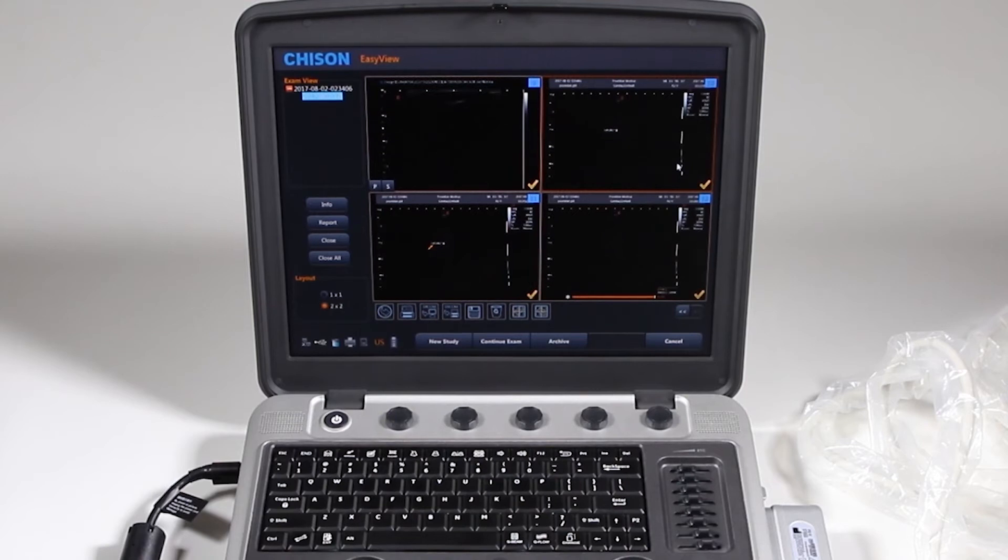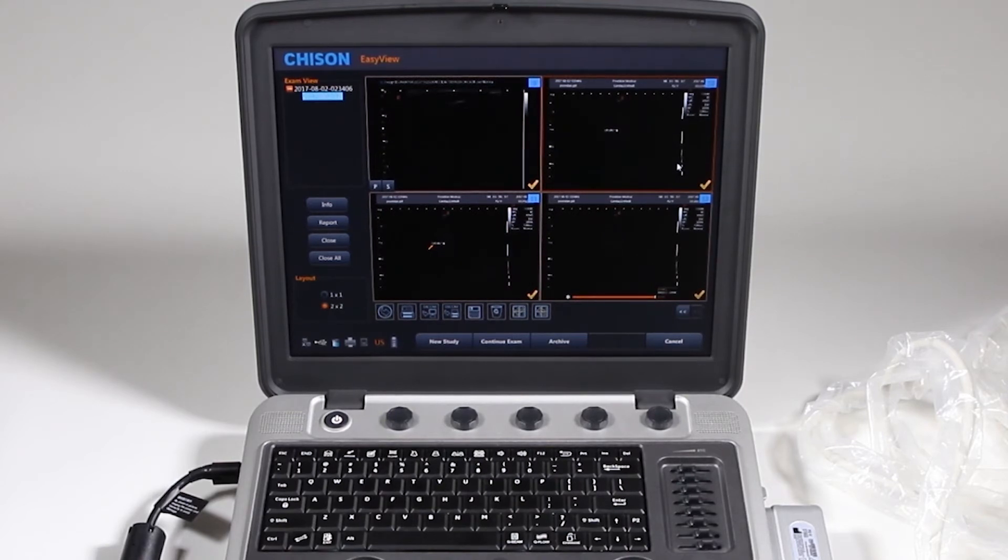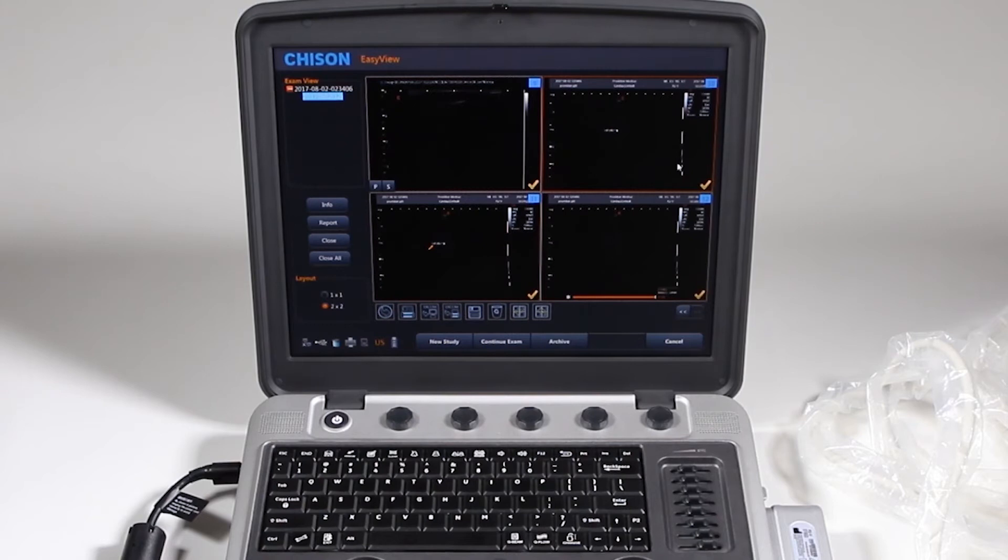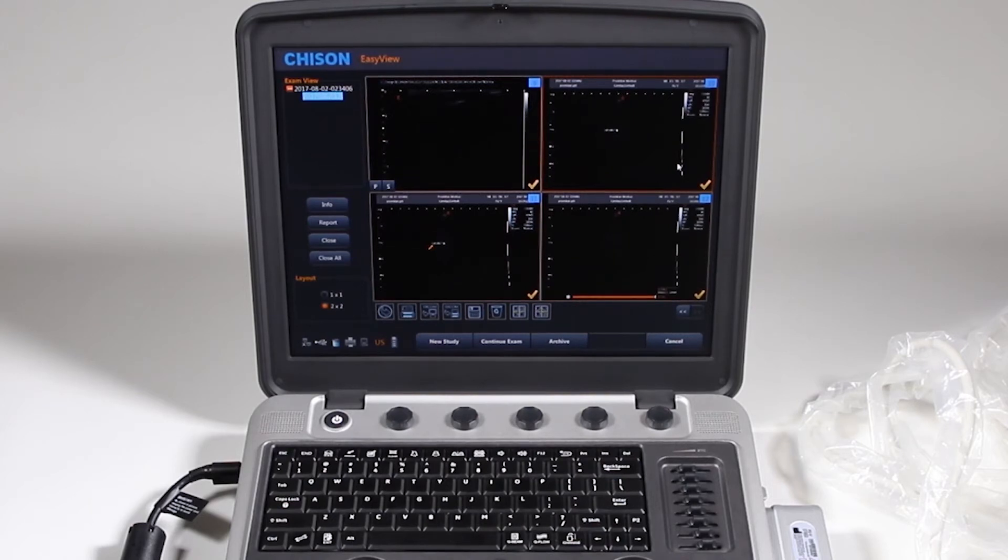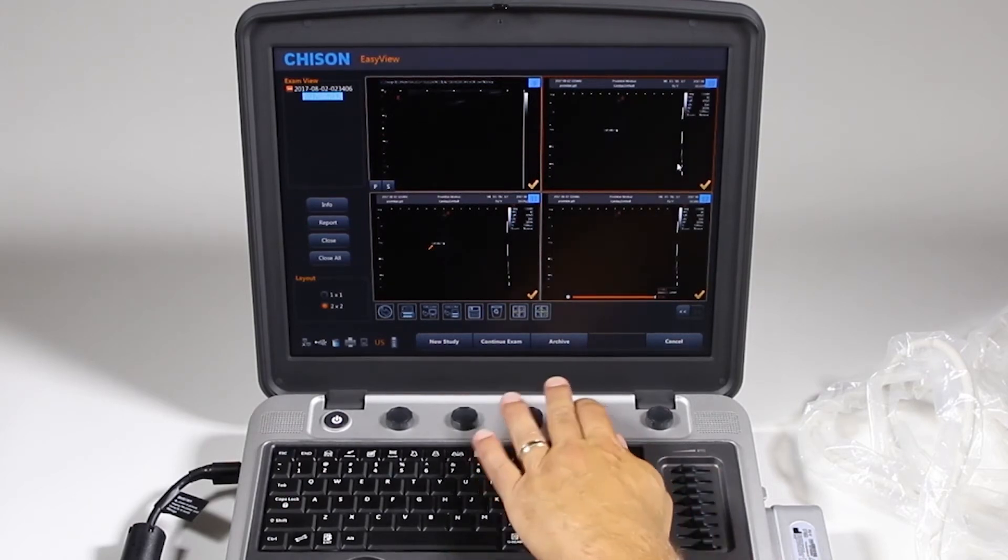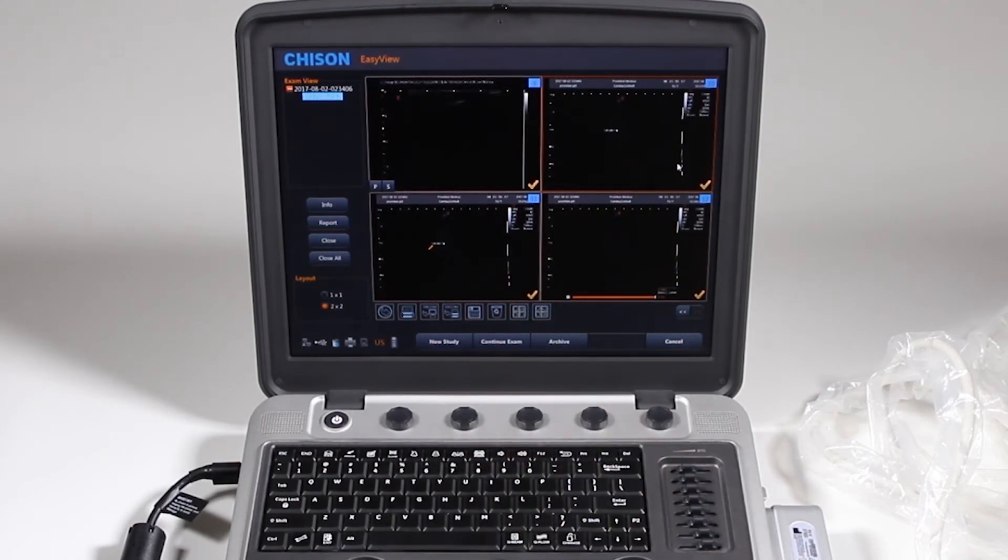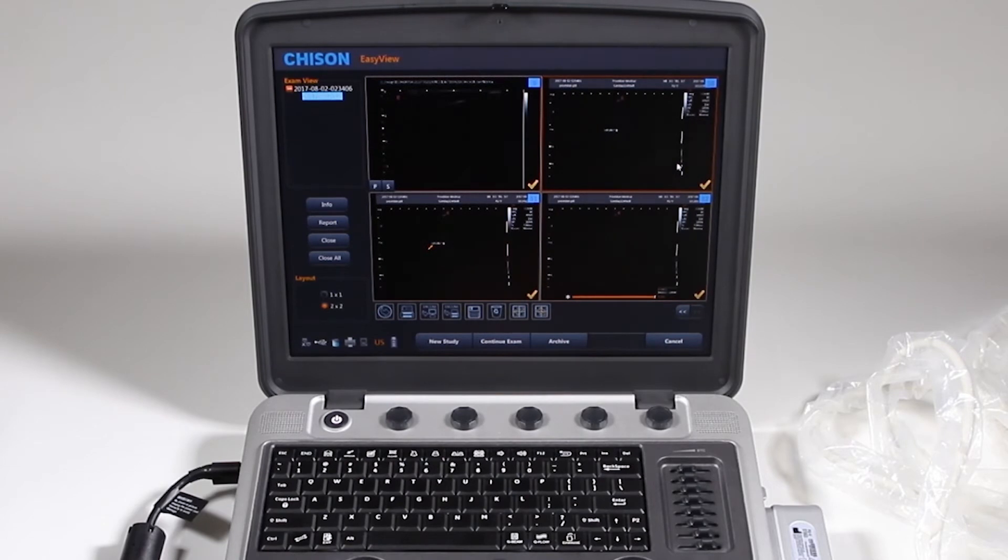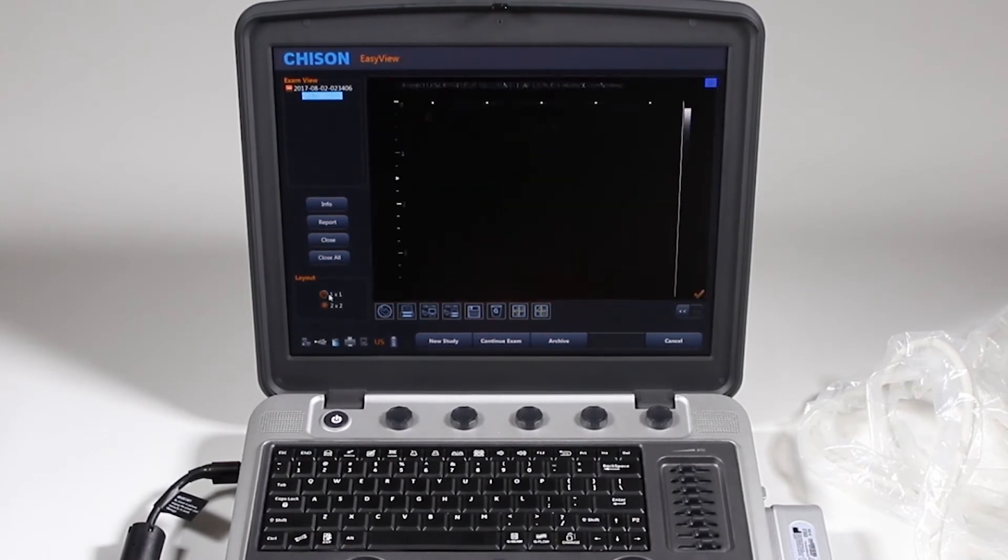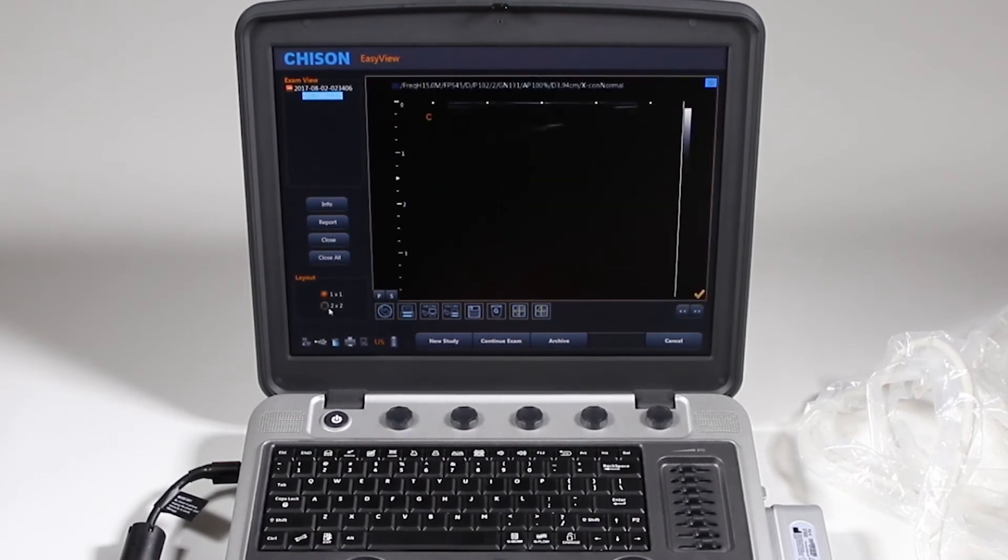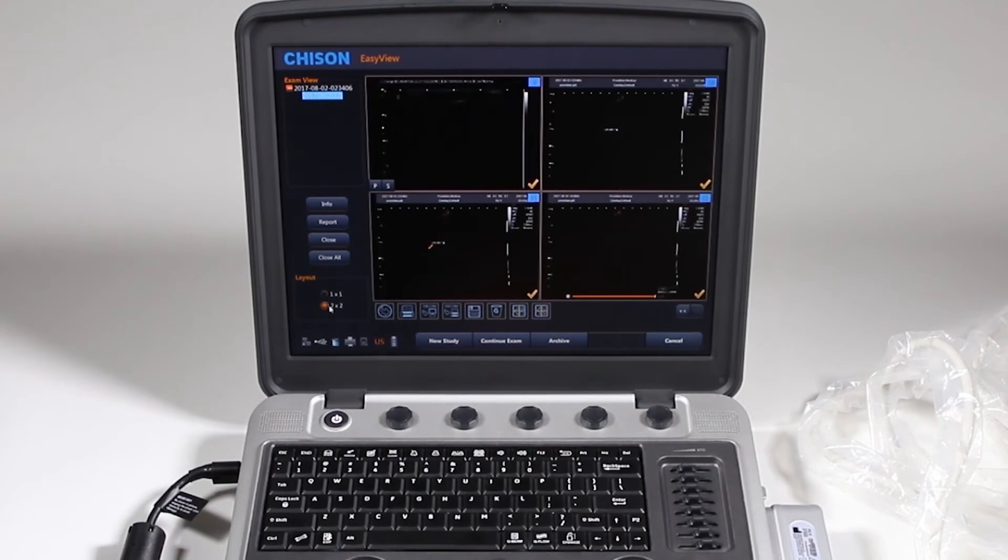You can add and delete. You can export if you want individual images to go to a USB or DICOM server or network storage. But in general, if you're trying to export an entire patient, we will get to that from the archive. And I'll show you that in just a moment.